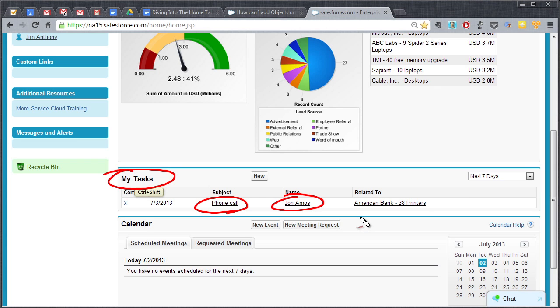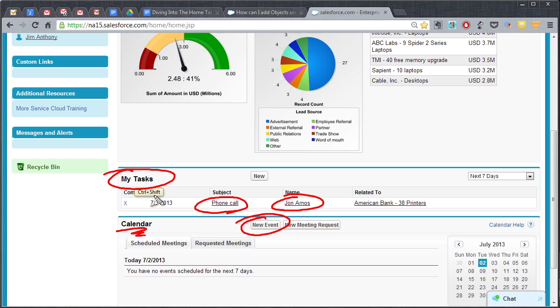We can come down here and click on new event. You can do the same thing for calendar so your calendar events, your phone calls, tasks, all those things can be created right here from the home page and then they show up on the home page to keep you informed as to what's going on.